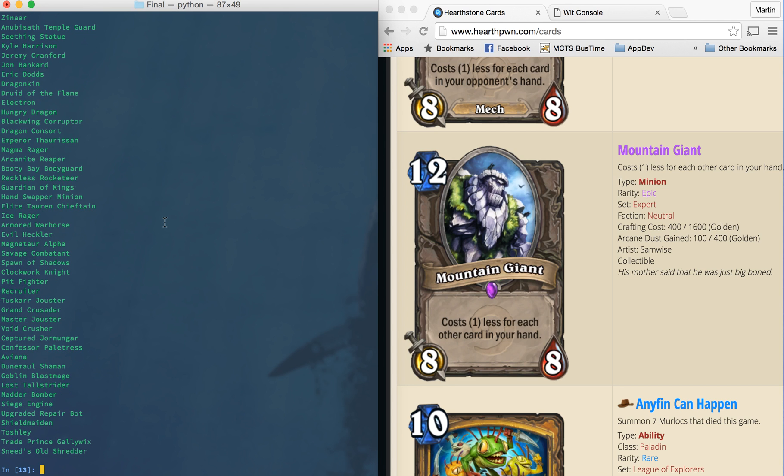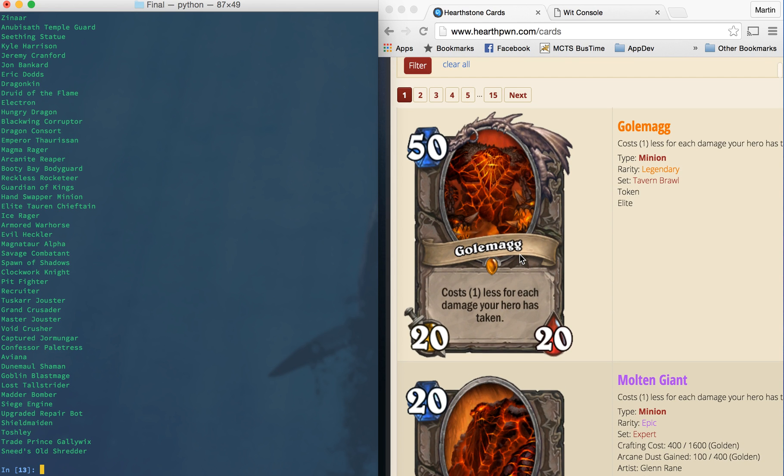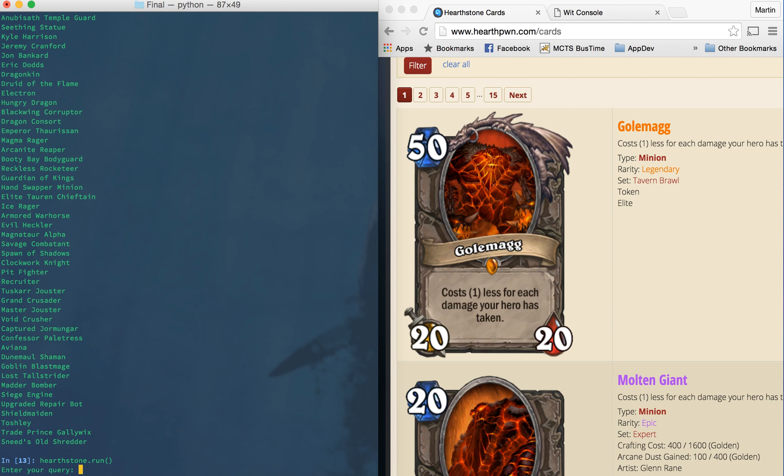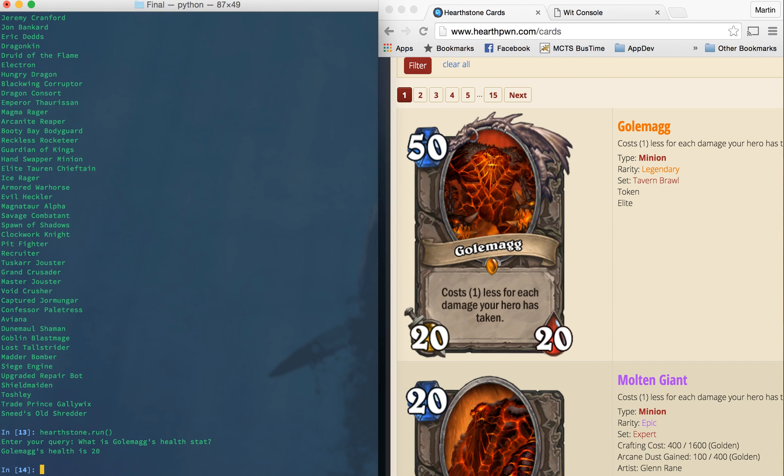And lastly, and the toughest to get working was searching by individual card. So searching by individual card can be nice if you can't remember a certain stat that a card has, or if you're thinking of putting in the deck, but you want to make sure it works. So if I run another one, I can say, what is Golemag's health stat? And you can see Golemag on the right of the screen here has a health stat of 20. So we expect the API to return 20. And sure enough, after running the query through wit and getting the keywords out of it, we have Golemag's health is 20.